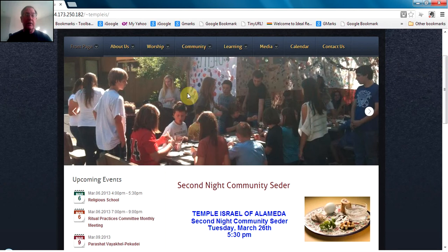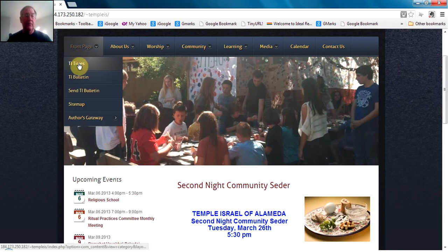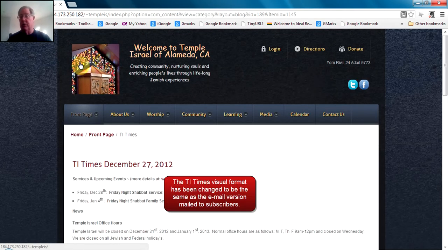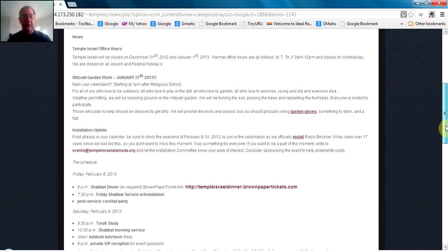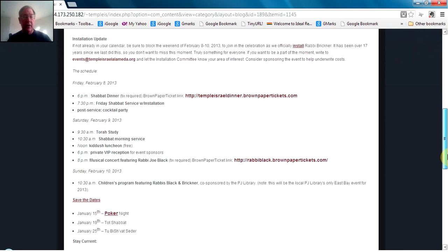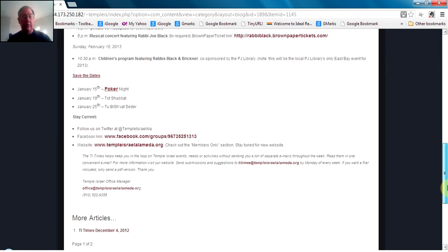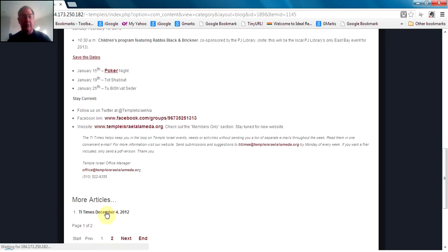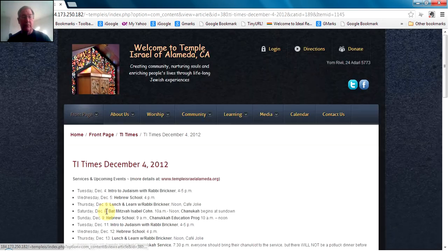Now let's look at some of the menu items accessible from the front page. First and foremost is the TI Times, which brings information about upcoming events. At the bottom of the TI Times page, you'll see a More Articles area with links to older editions of the TI Times, so those are available for reference.